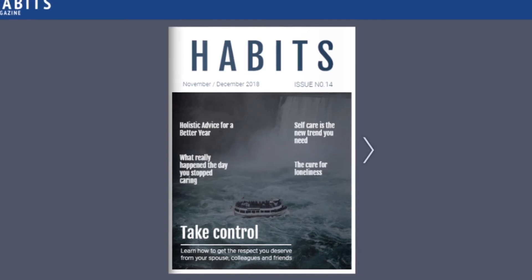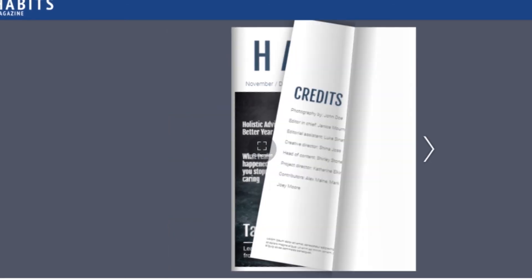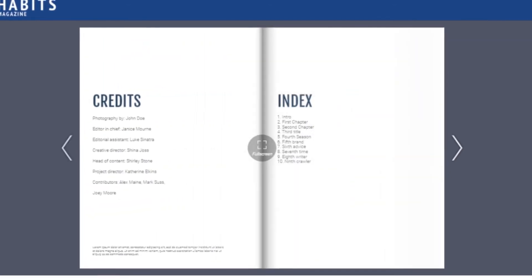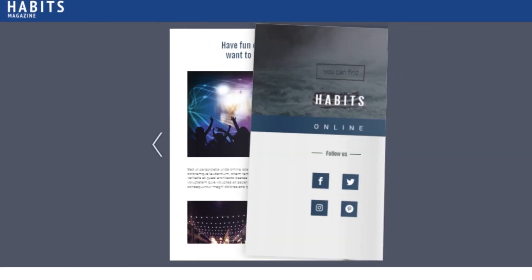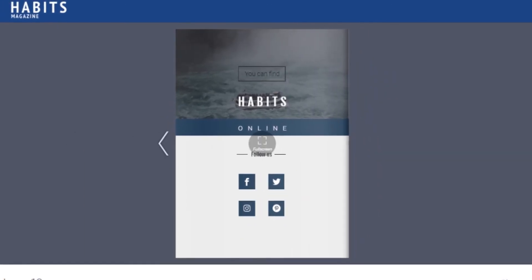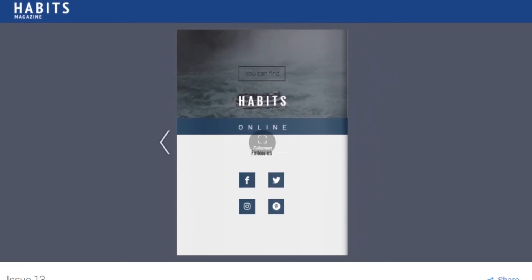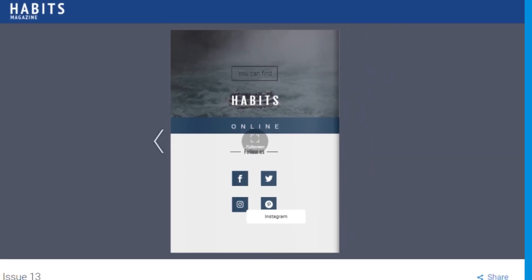As you can see, there are a multitude of ways you can bring your brand identity to your publications. It's quick, it's seamless, and it's professional. Give it a try!